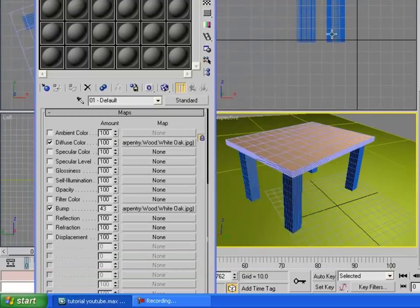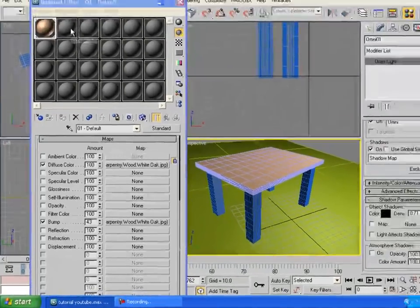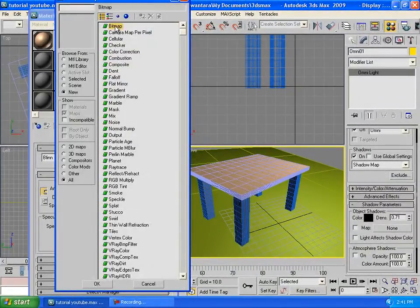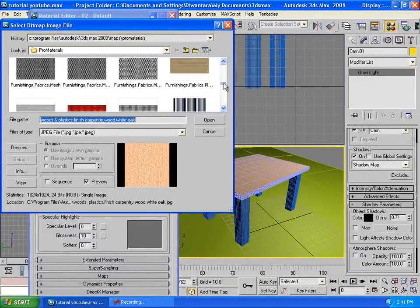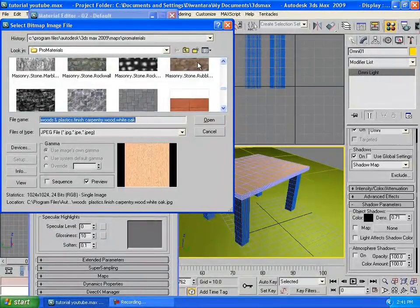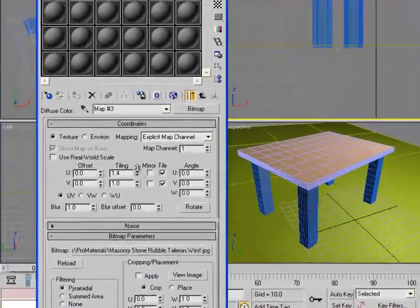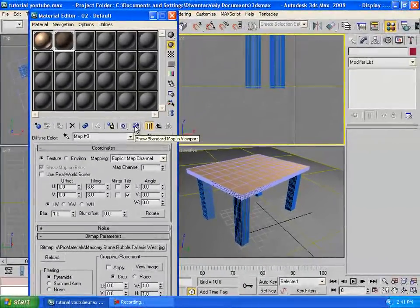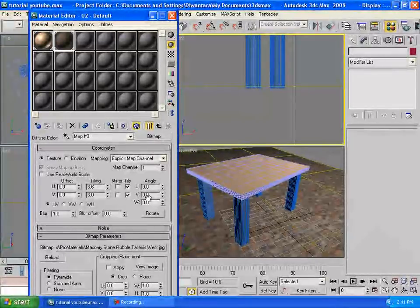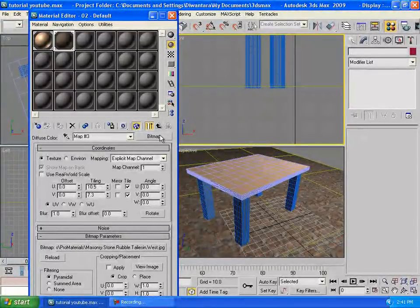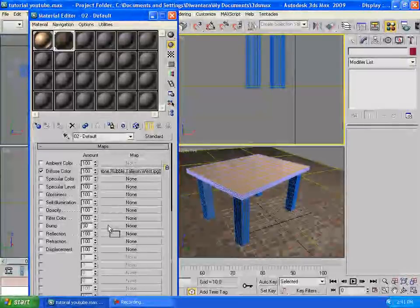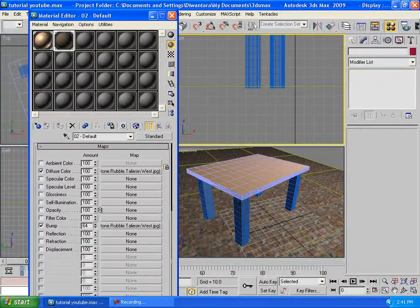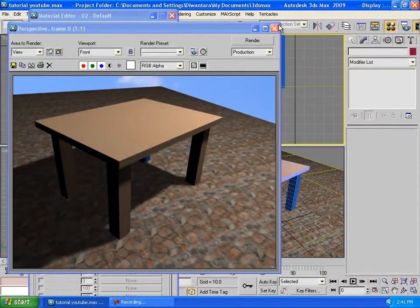We already created the material for the table. Now what about the floor? We're going to create another one and pick the material, whatever you want actually. If you click this, you can see what it looks like, the tiling.